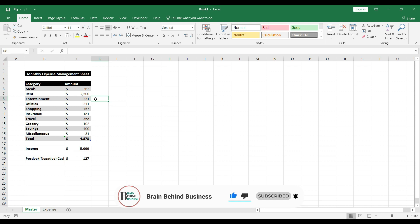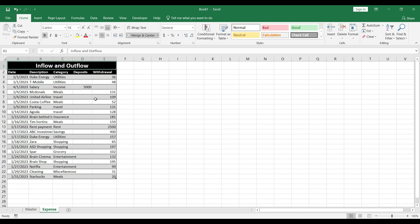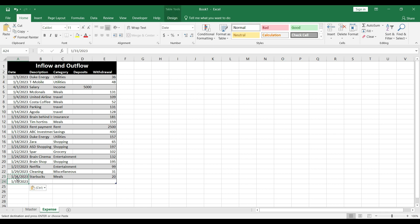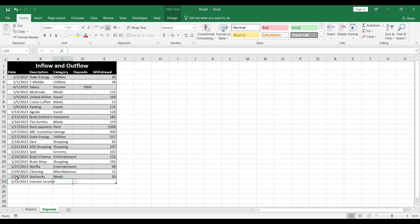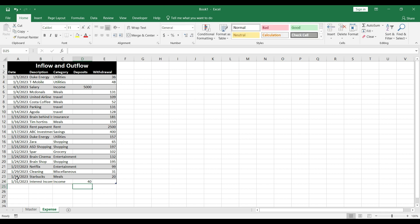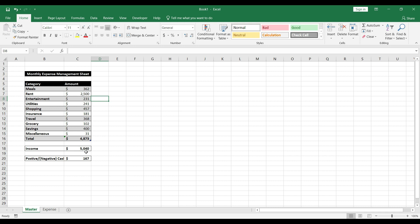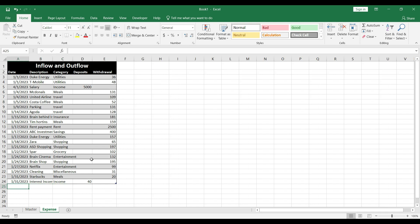Let's test with modifications. I'll add one more income entry — interest income — received on the same date, with income as category and $40 in deposits. Going back to the master sheet, you can see it's now showing $5,040 income, including that interest income, and we now have $167 positive cash flow.